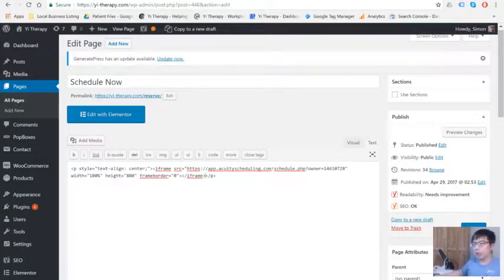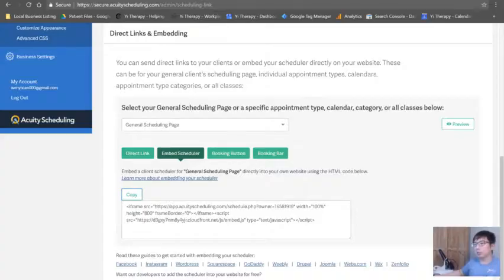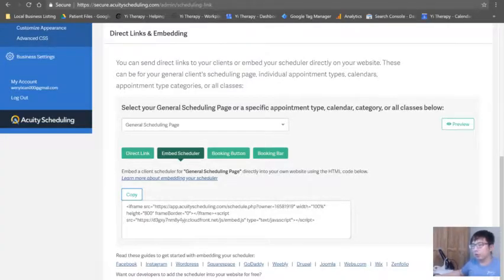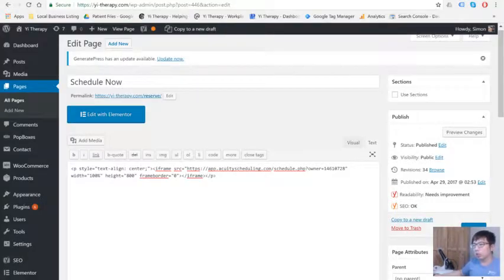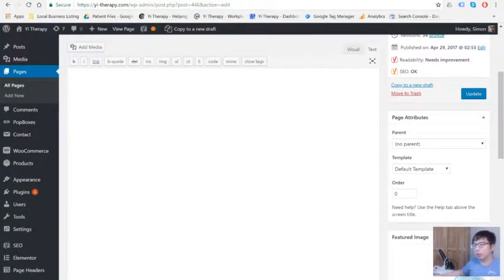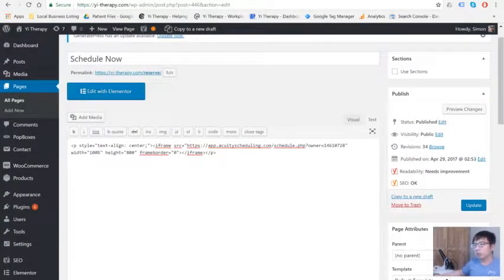So iframe source equals this. This is the exact same thing. Iframe source equals this. JavaScript source. I don't know why it doesn't have this. That's weird.